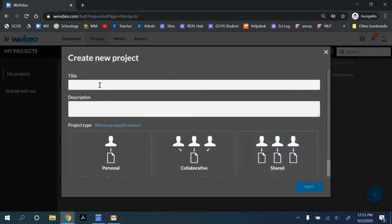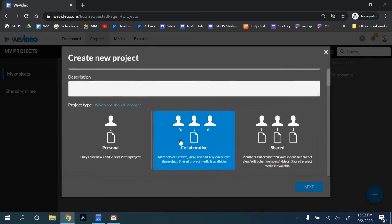You give your project a title and select Collaborative. This will allow multiple users to asynchronously work on the same video edit.